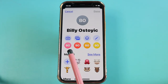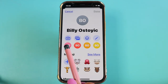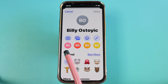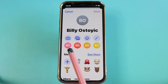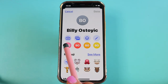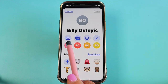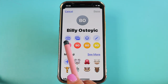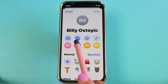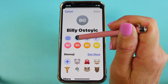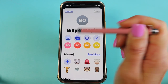From here, if you have the contact in your presence and want to take a photo of them right now, you can simply click on the camera app. Since he's not here and I want to choose a photo from my camera roll, I'm going to tap on the photos option.